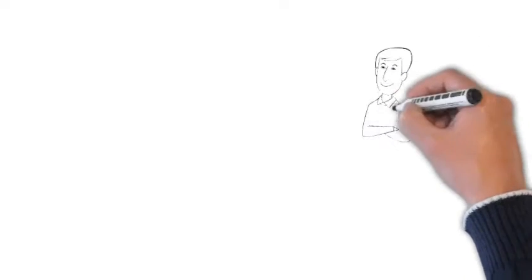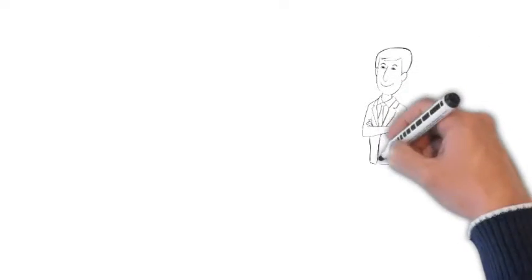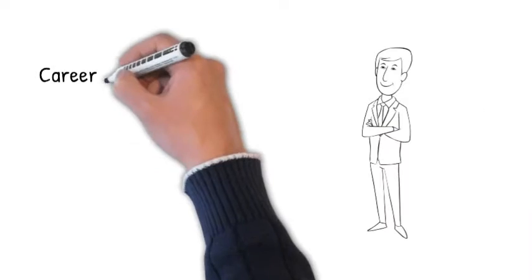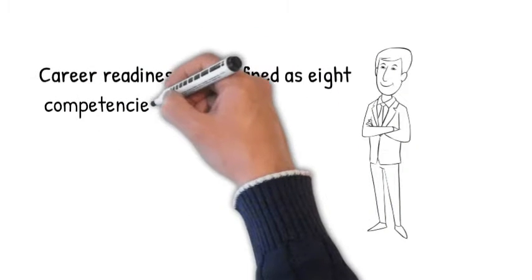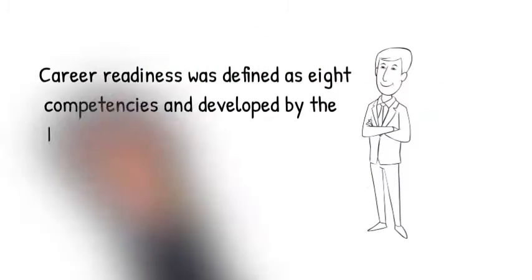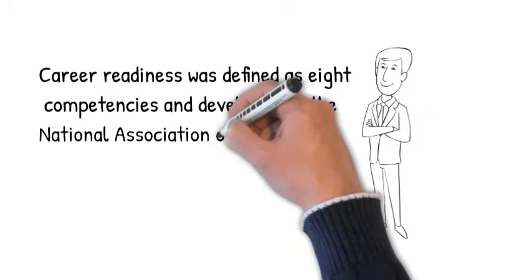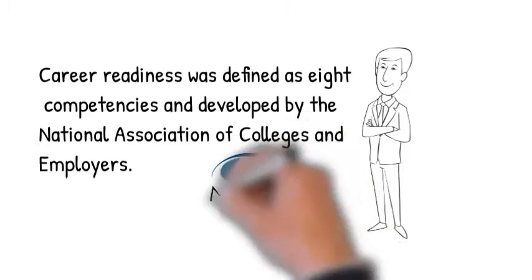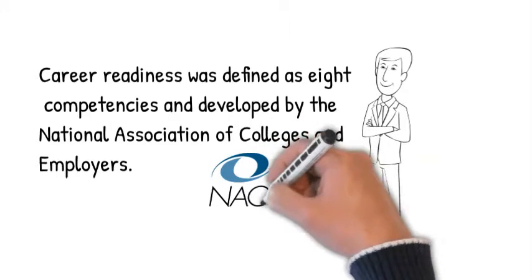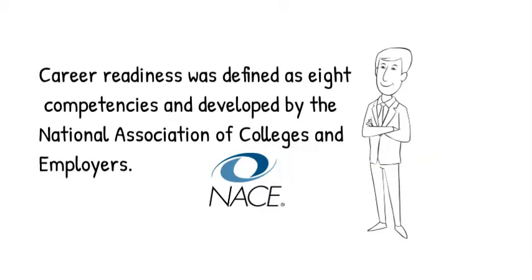The National Association of Colleges and Employers developed eight competencies through extensive research into what employers want. Becoming competent in these areas will go a long way to ensuring your future success. So let's get started.